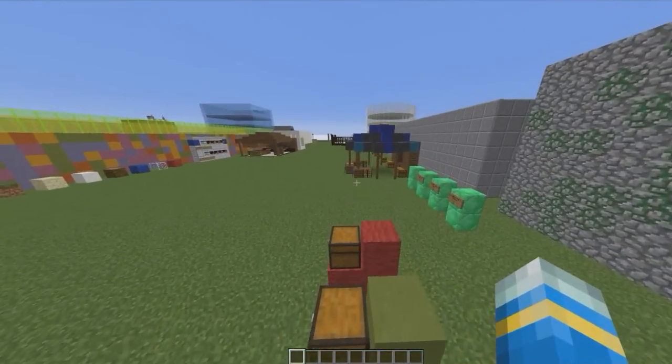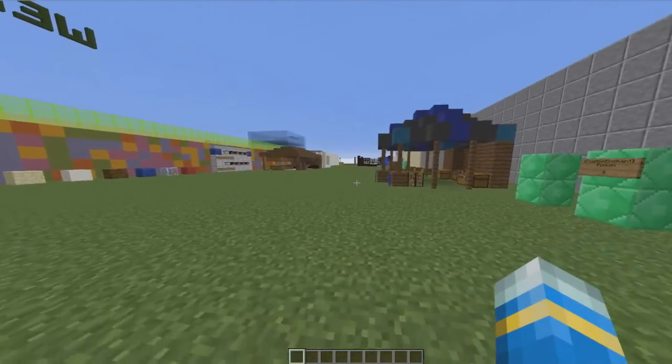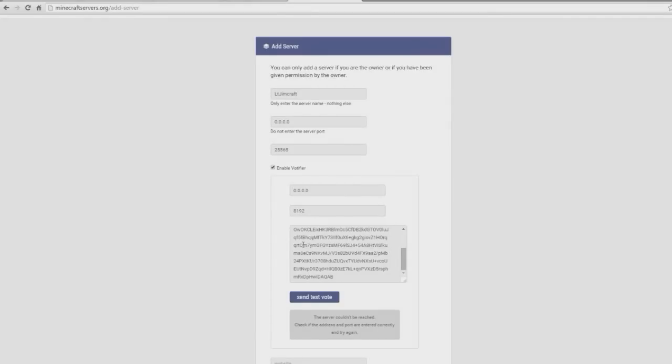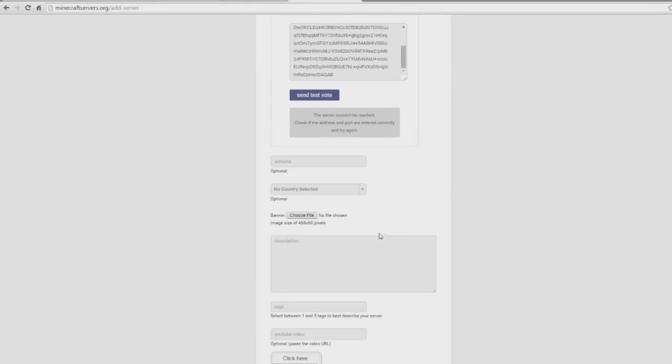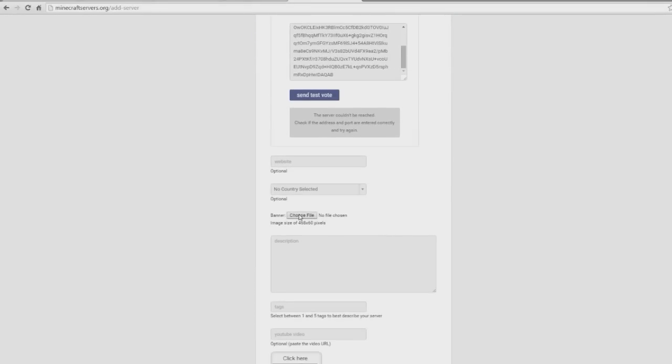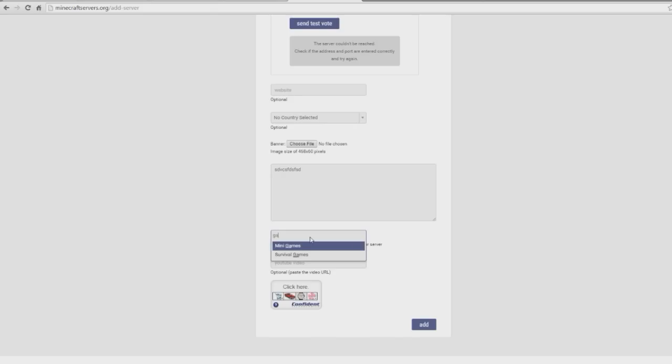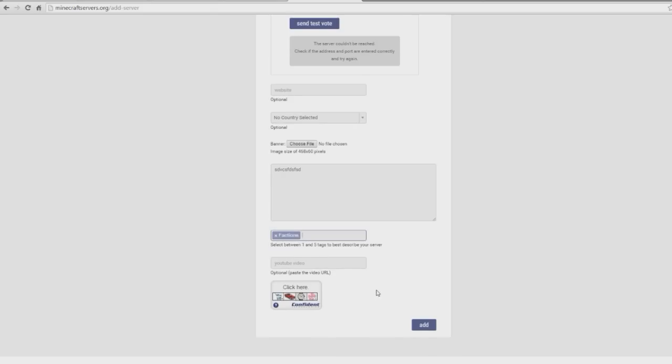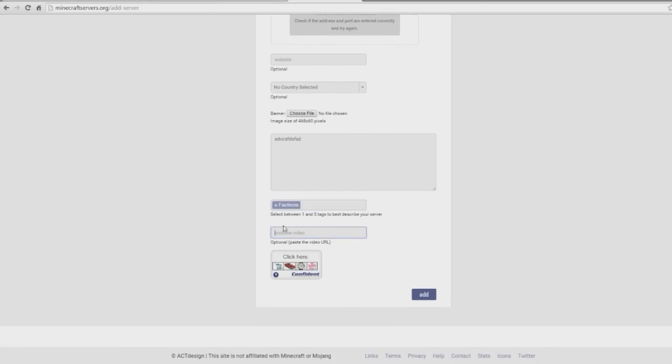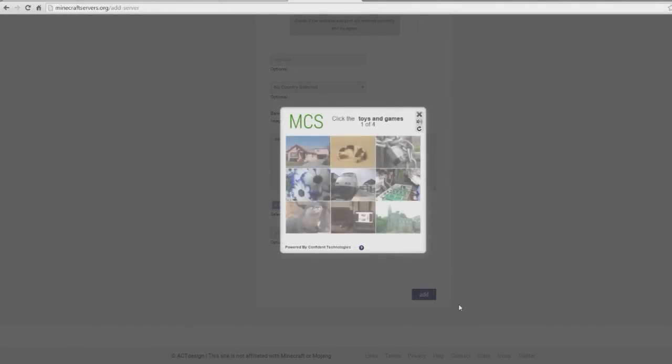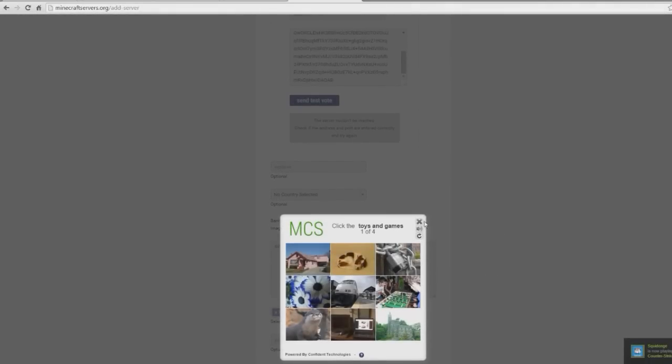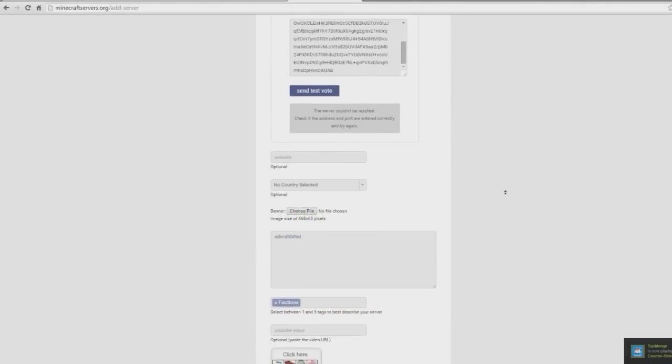But obviously my server's not port forwarded and it's just a localhost, so it won't work for me, but it should work for you. And then down here obviously you can add a banner, you can add description, tags, factions, minigames, etc. So yeah, you can add a video, you do a capture, and then you just add it. And then people can start voting for it and getting diamonds and whatnot.